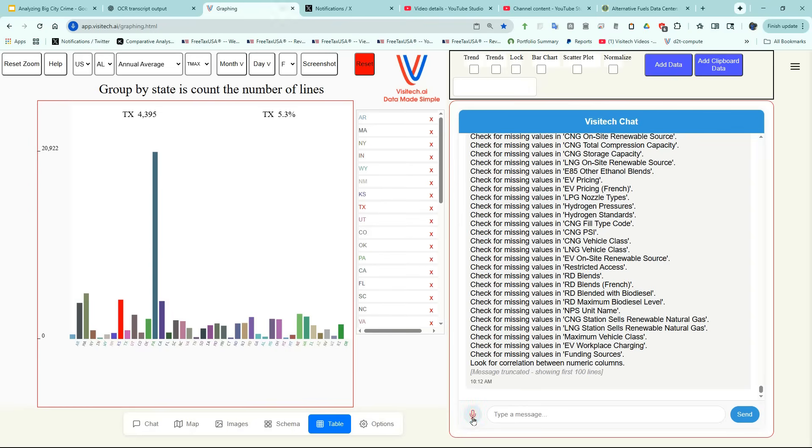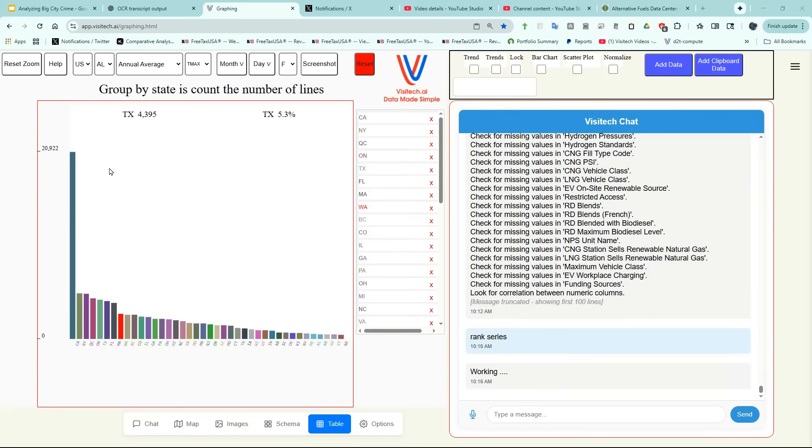Rank Series. If we hover over the graph, we can see that the most charging stations are located in California. In second place is New York, followed by Quebec and Ontario.